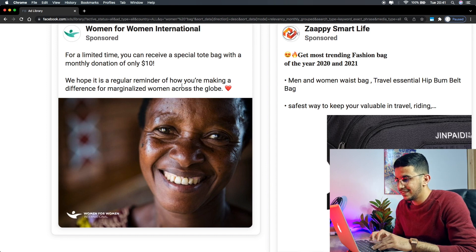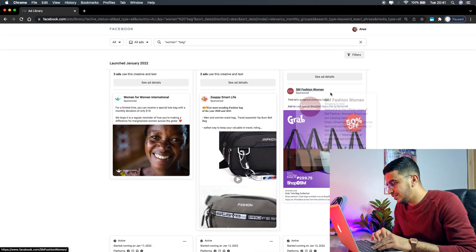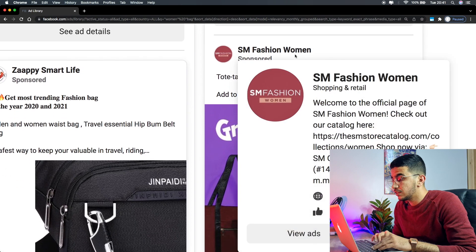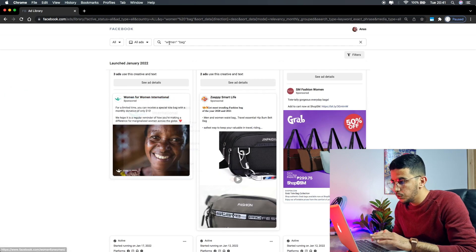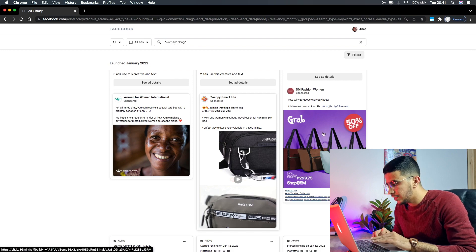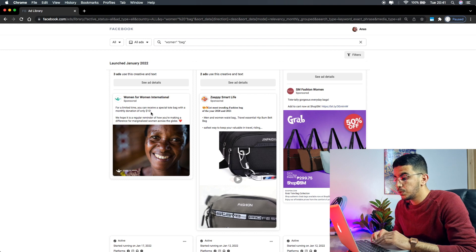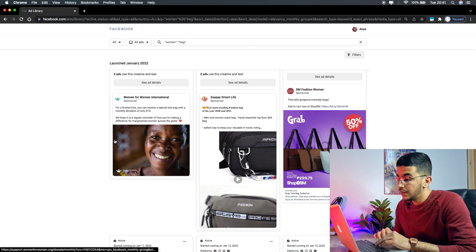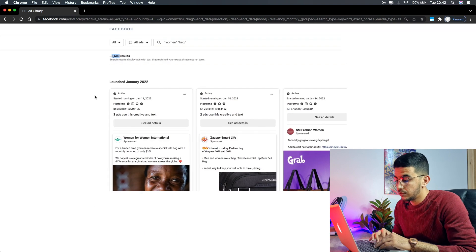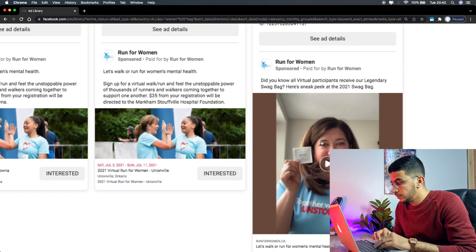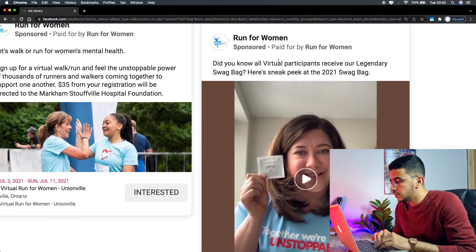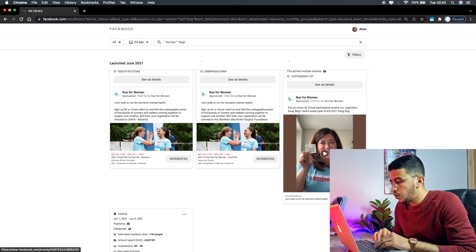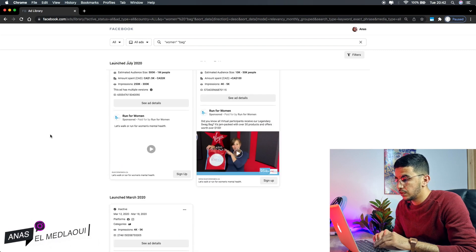There's also an ad for 'SM Fashion Women,' which is a store selling women's bags. So we have two separate ads — one for the keyword 'women' that has nothing to do with bags, and one for bags. Facebook is showing ads that are completely different from each other. There are 8,600 results. Scrolling down further, there's 'Run for Women,' which looks like a sporting event — again, nothing to do with bags.